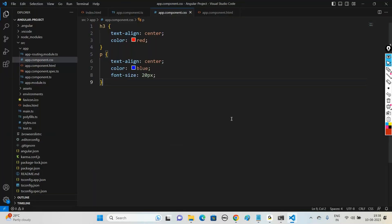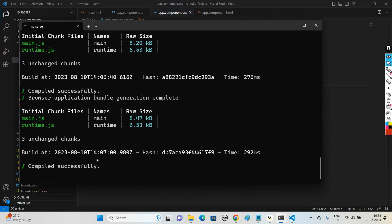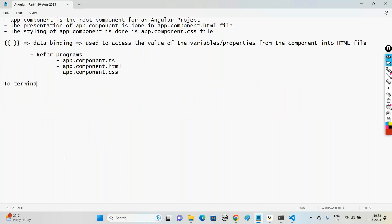Initially you may get confused but if you practice, Angular is very easy. To terminate the compilation and return to the command prompt, press Ctrl+C on your keyboard. This is the introduction to Angular - we've seen the setup required, how to install Angular CLI, how to create and run an Angular project, and the workflow.